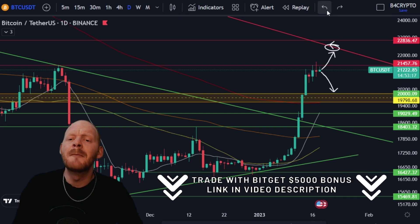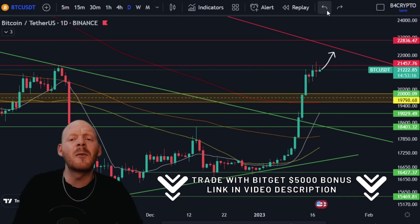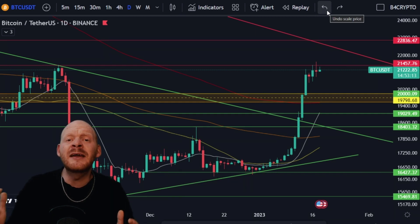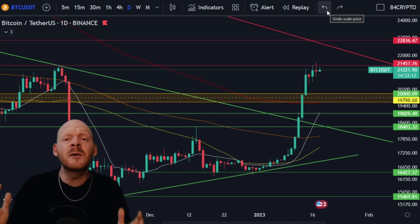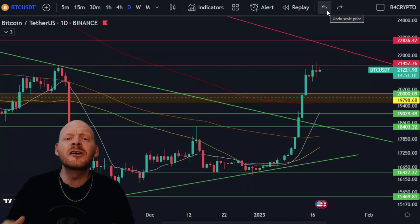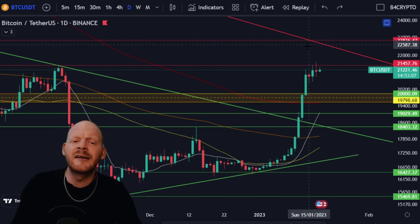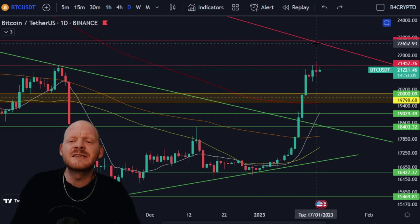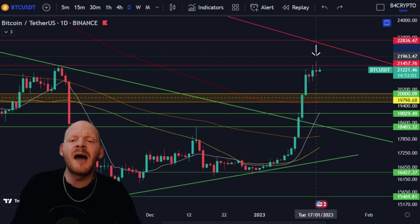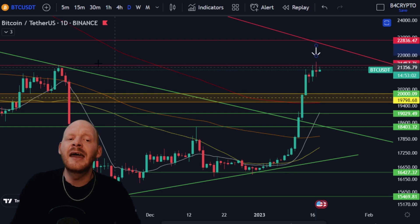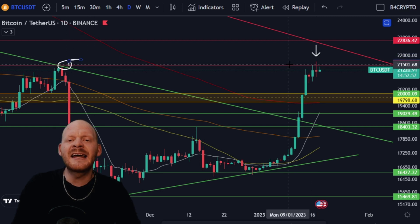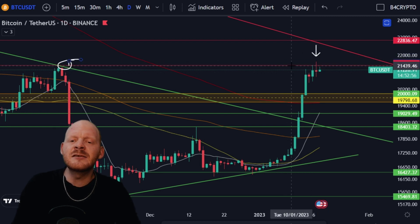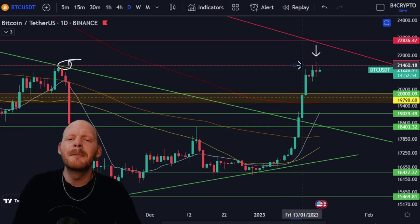We're going to start on the daily chart. First of all, I want to thank all the new subscribers for subscribing and really helping us beat the algorithm and reach even more people. On the daily chart, we have a positive signal for Bitcoin — we have formed a higher high in comparison to this previous high, but Bitcoin is still stuck underneath this resistance.